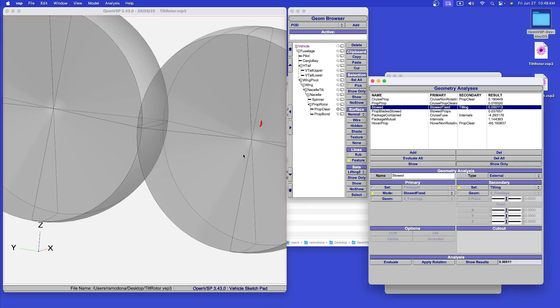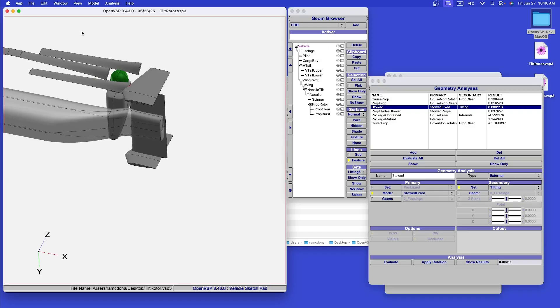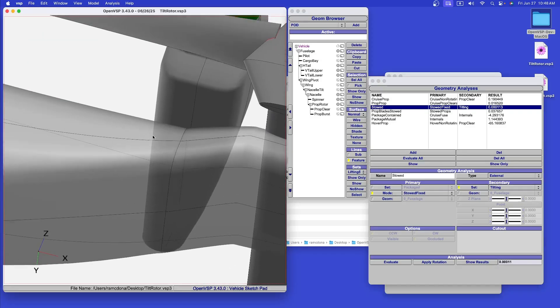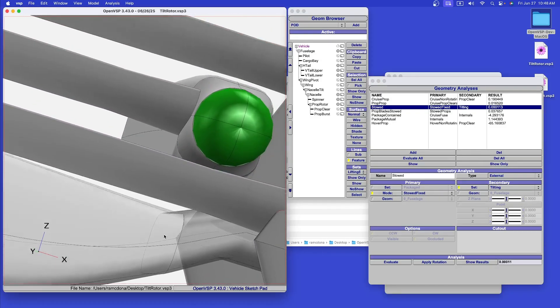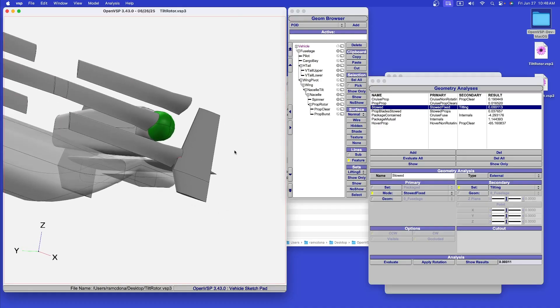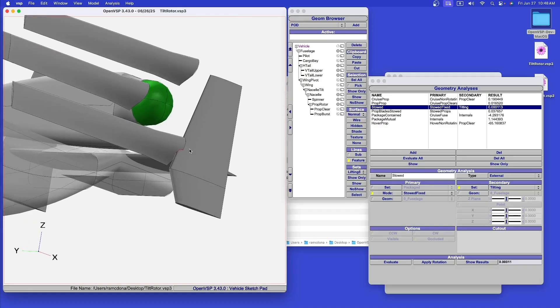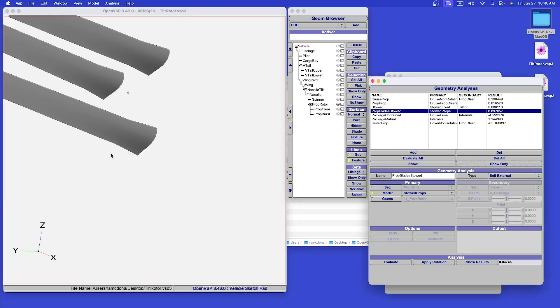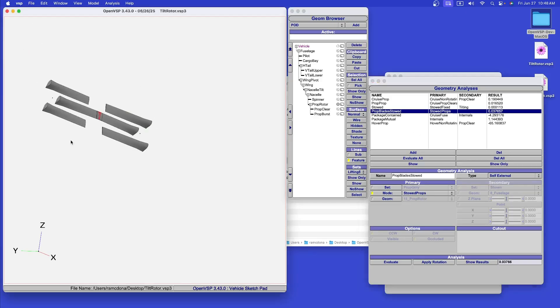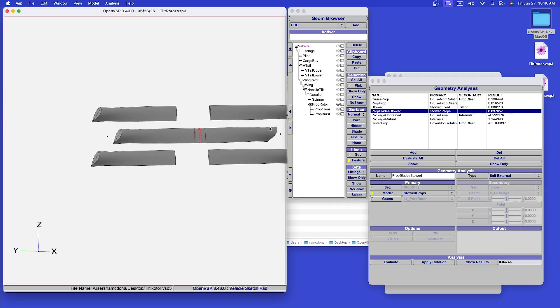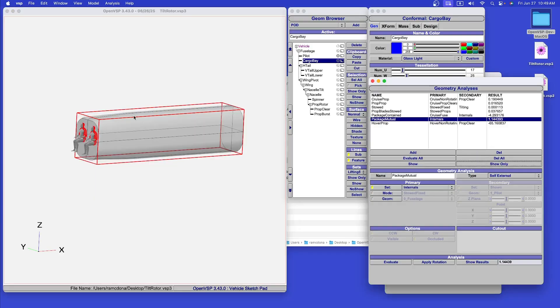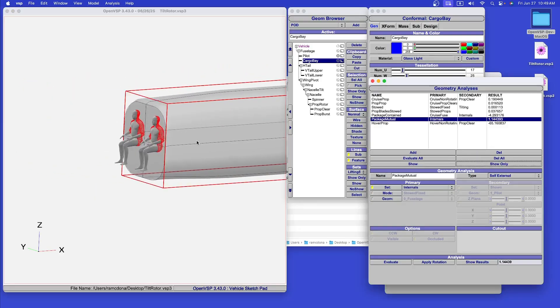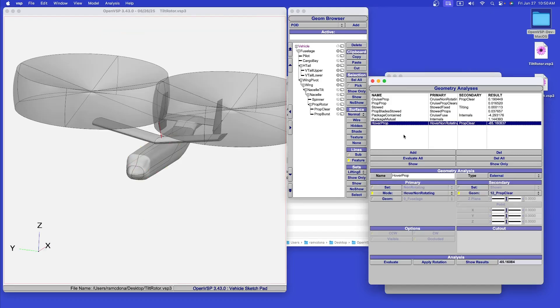We also now see that the folded propeller interferes with the vertical tail. The propellers now interfere, hitting one another in their folded position. We see that the cargo bay interferes with the flight crew. In the end, we see that just a few design changes caused us to fail most of these geometry checks.